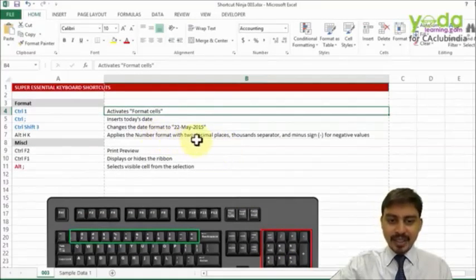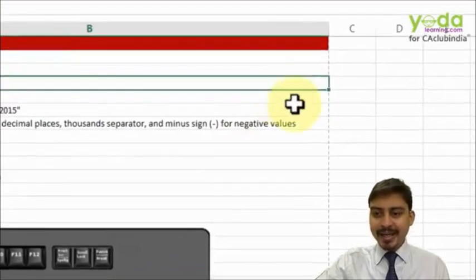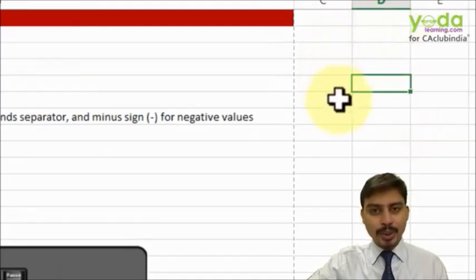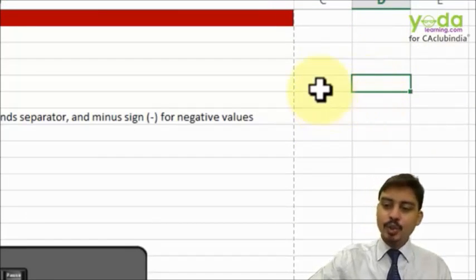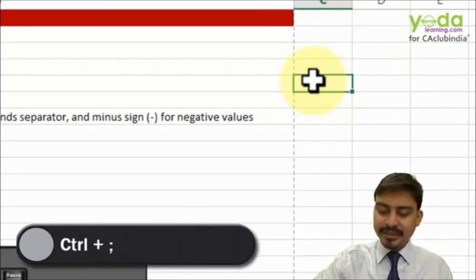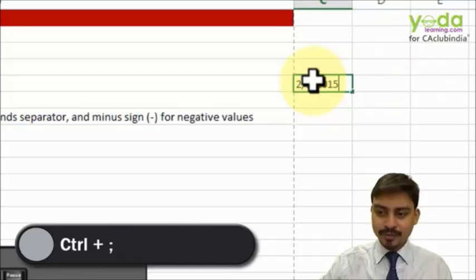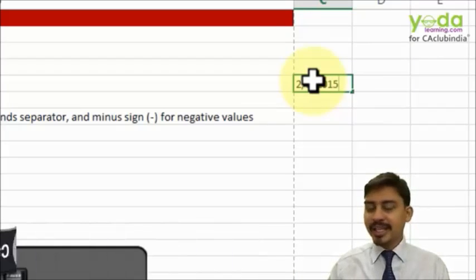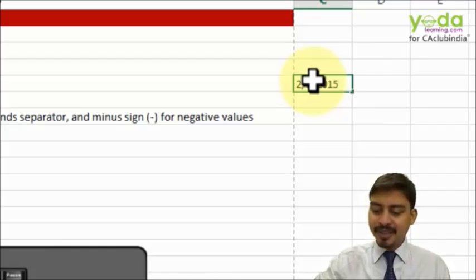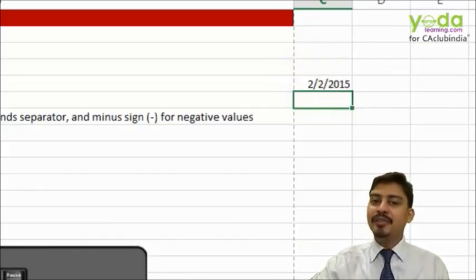Next, if you are working with a date and you wish to get today's date on a single cell, you click on a cell and then press Control+semicolon. It quickly gives today's date, which in this case happens to be 2nd of February 2014.